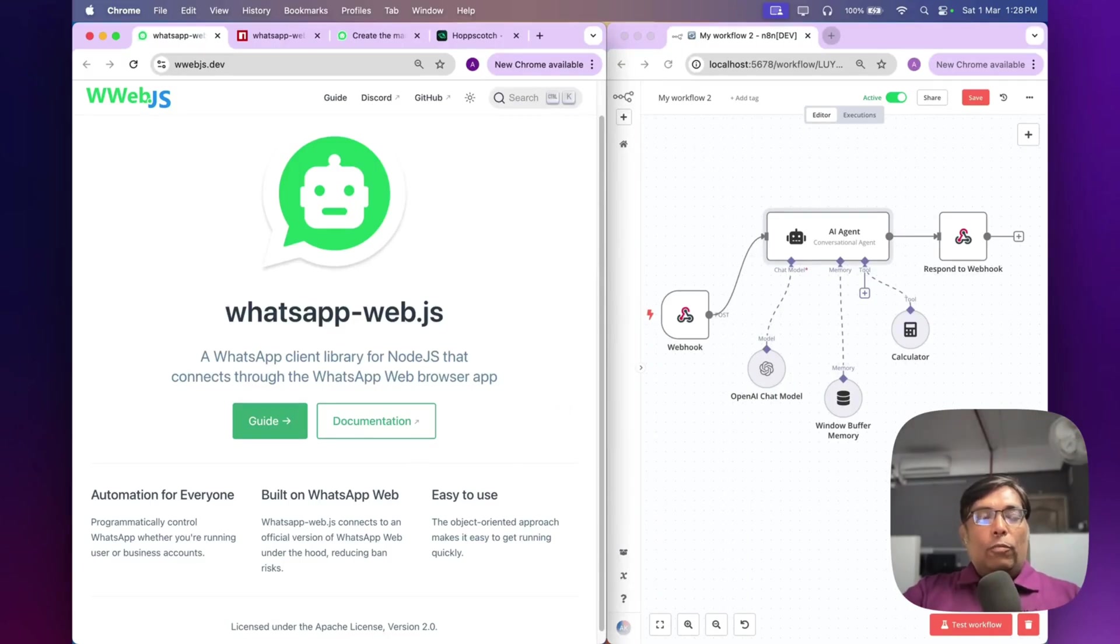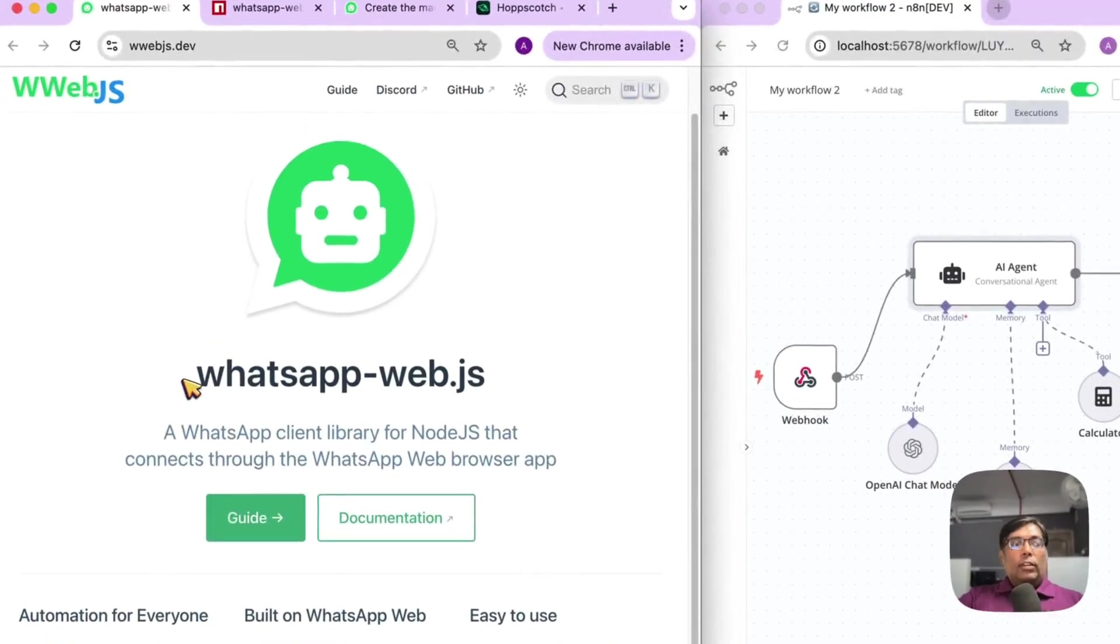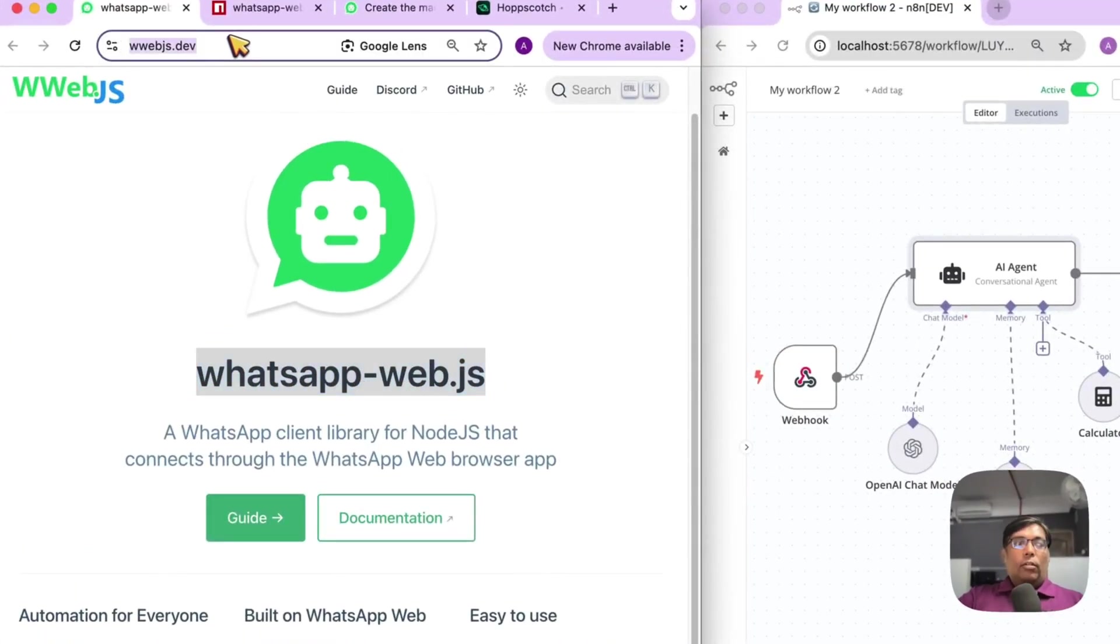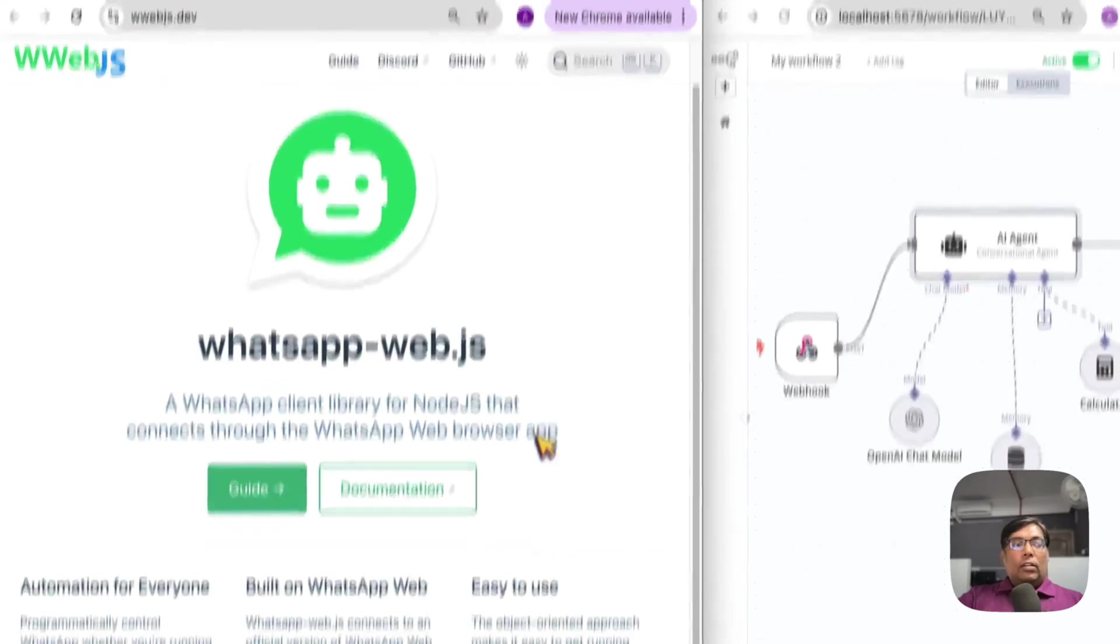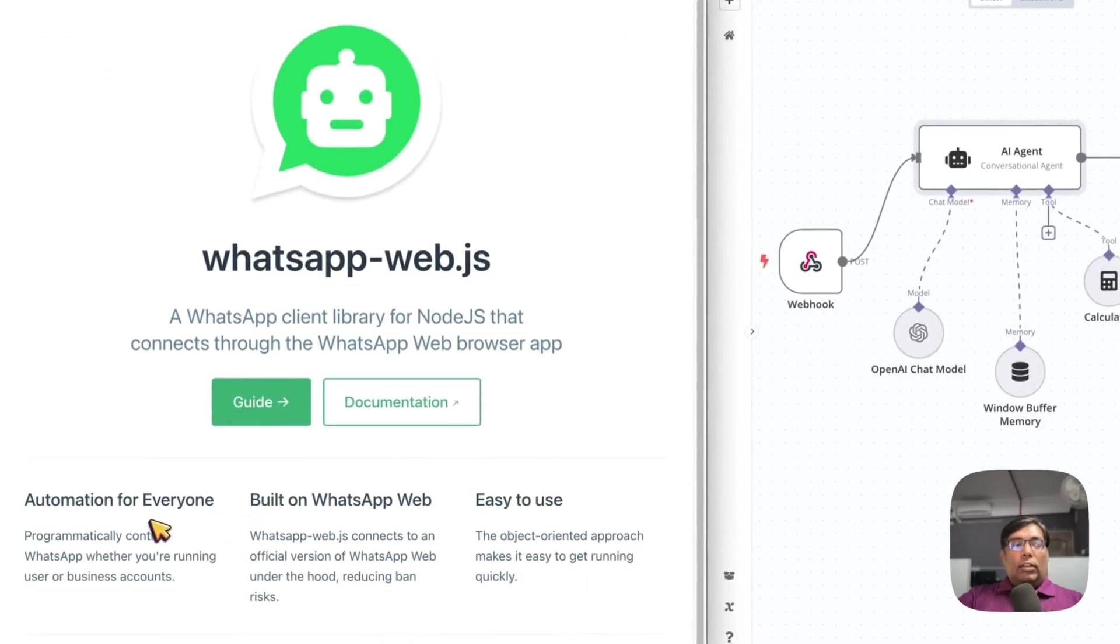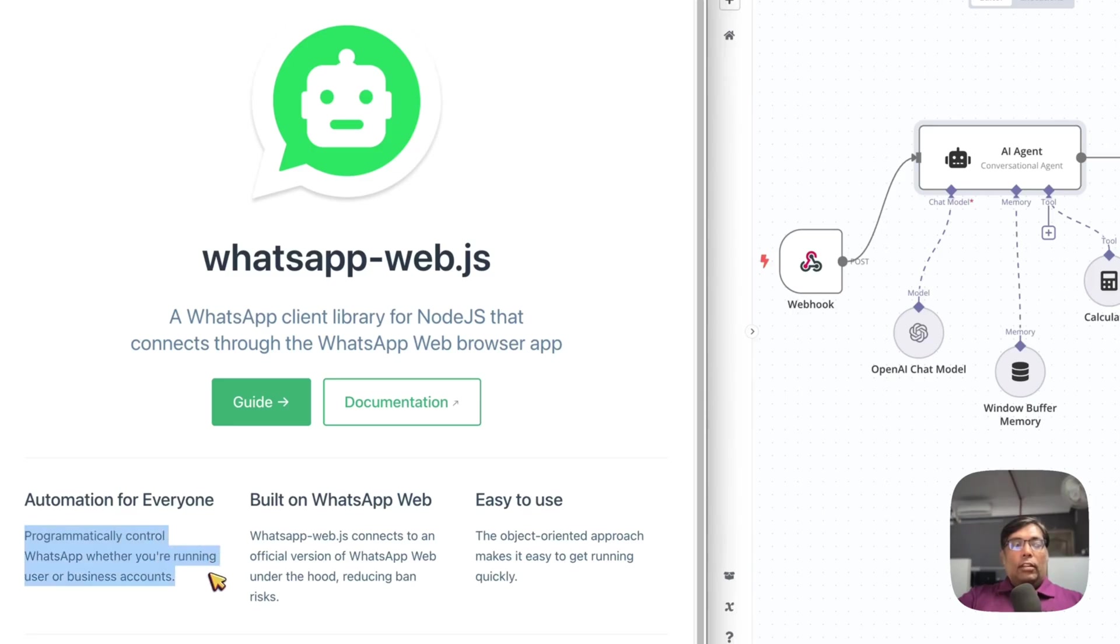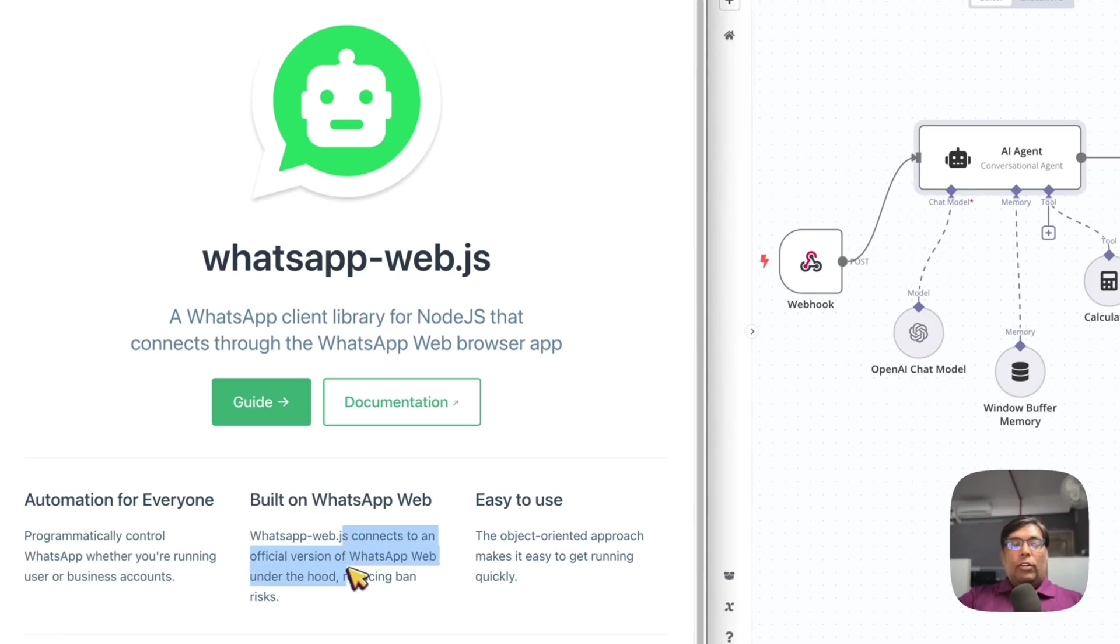Let's see how it works. So, under the hood, we are using the WhatsApp WebJS library from webjs.net. So, what it does? It programmatically controls WhatsApp, whether you are running as a personal or business account.